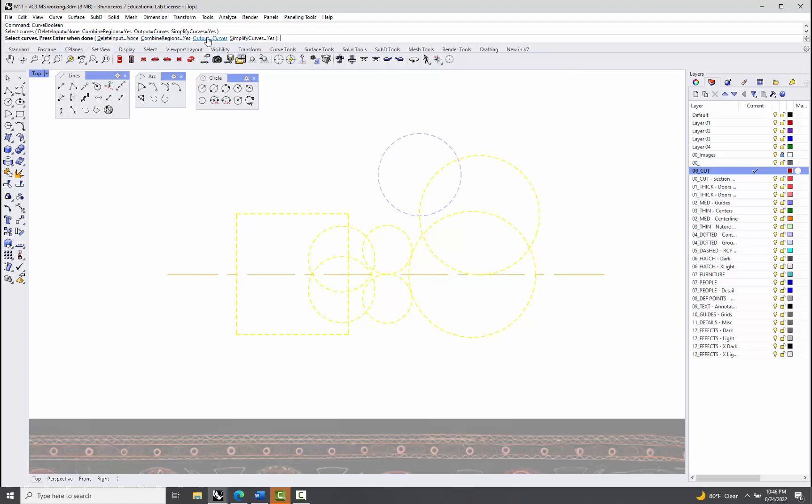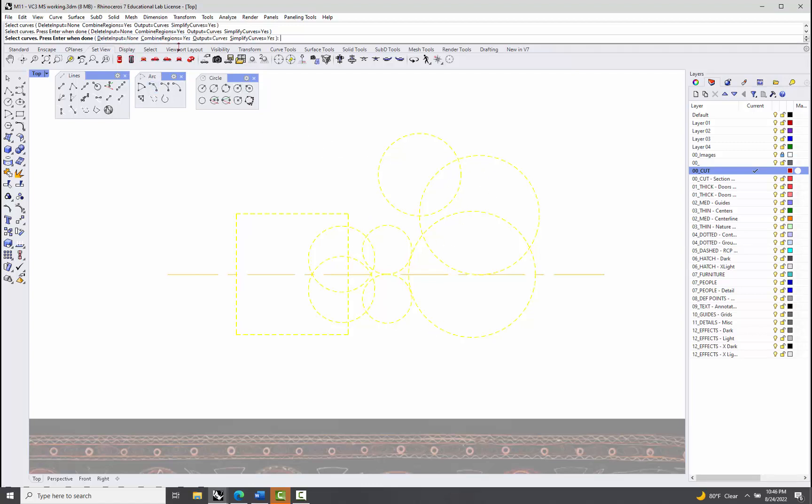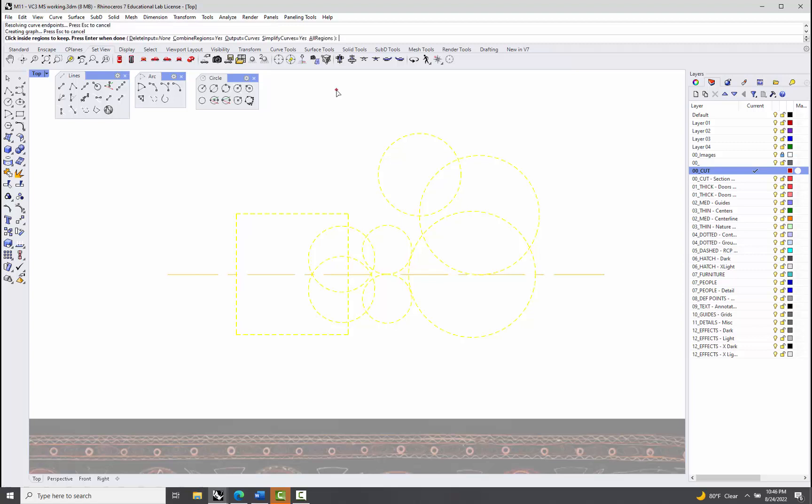It does give you options here to delete. Let's go ahead and pick that guy. I want all of those. It gives you an option to delete, so it would delete the existing curves, but we don't want to do that. We want to keep our guides. It'll combine the regions, which is what we want. You'll see how that works, and it's going to output curves and simplify the curves, which is always good. So once you have all of the curves you want to use for the boolean, you can hit enter.